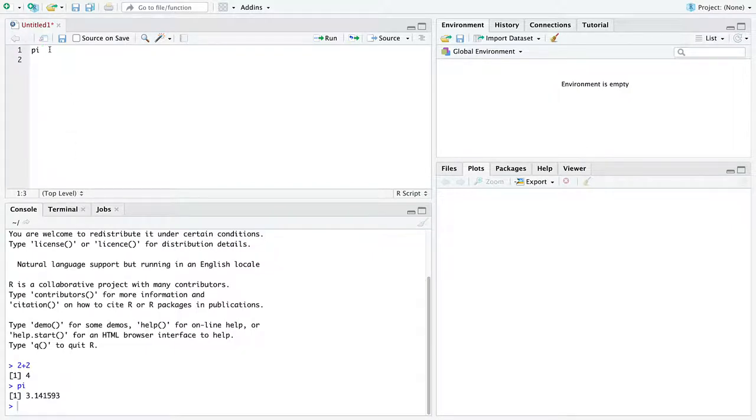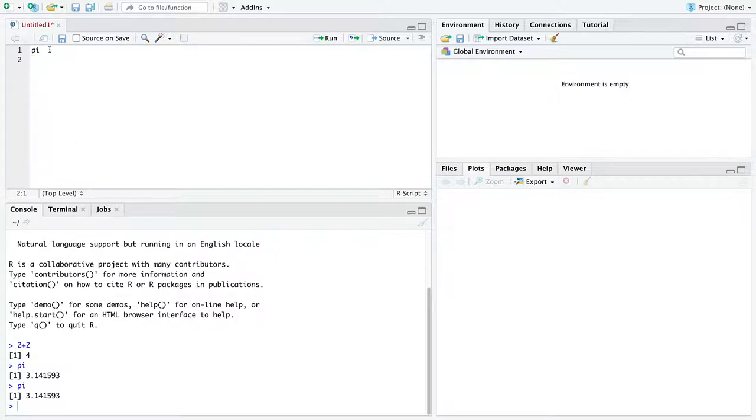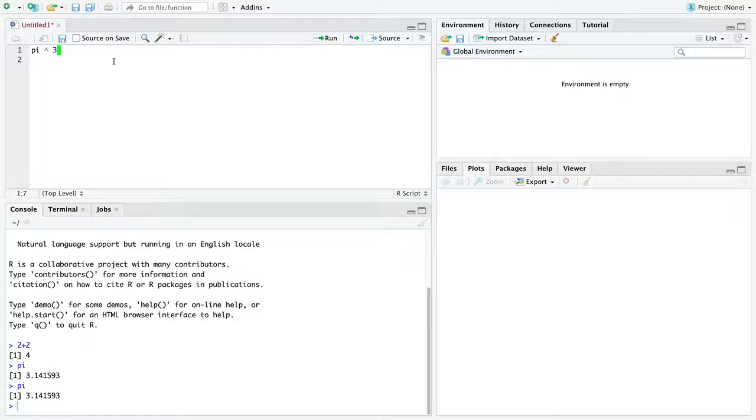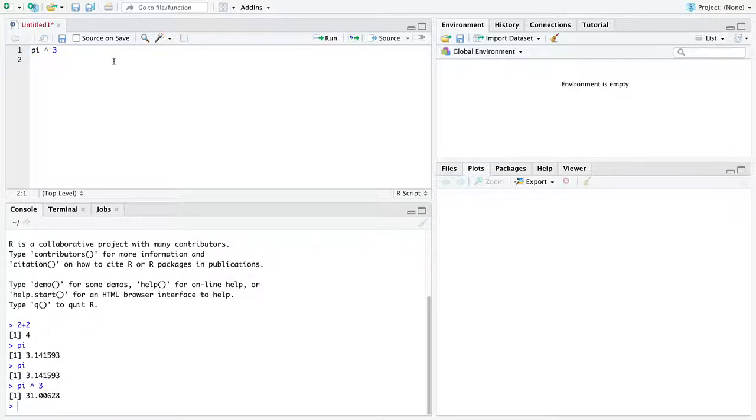On a Mac, you hold Command and hit Return or Enter. On a Windows machine, you'll hold Control and hit Enter. And whatever line your cursor is on will be sent to the console for you. Okay, so here we go. R is just a big calculator. I don't know what pi to the third is, but who cares? R does. It'll do the calculation for us right away.